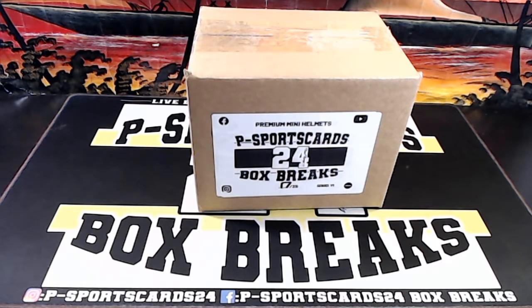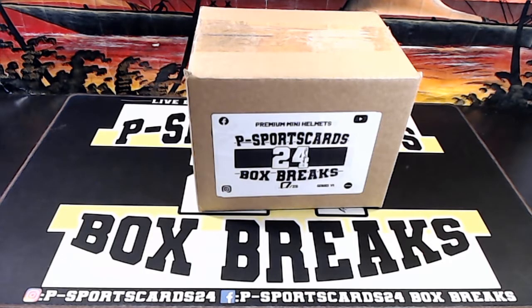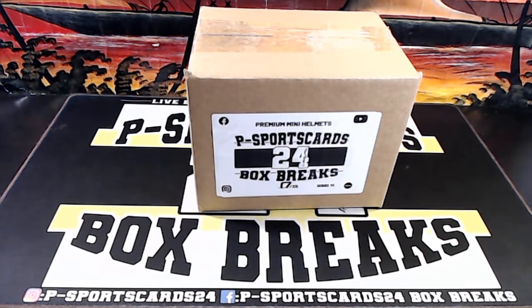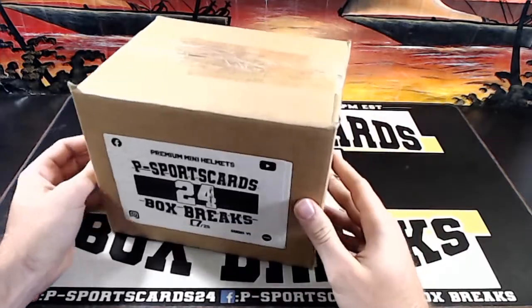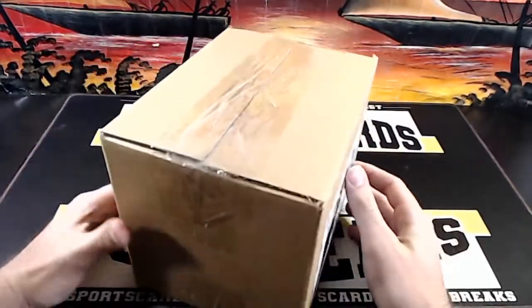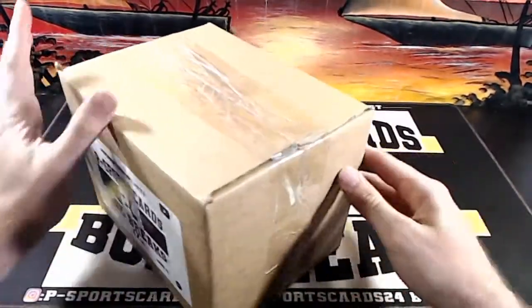All right, here we go. UFC stuff. 17 out of 25, sealed up.